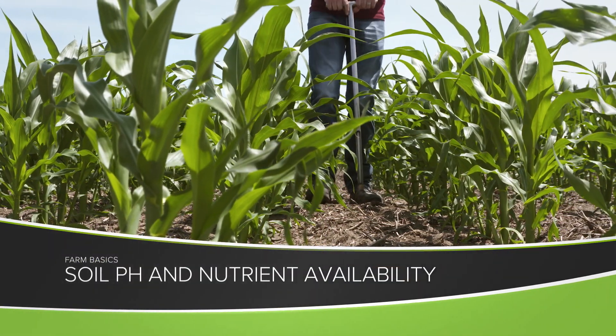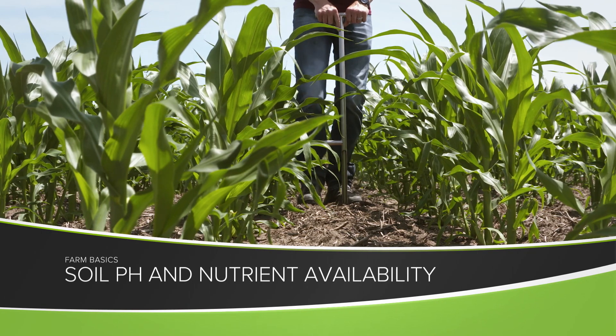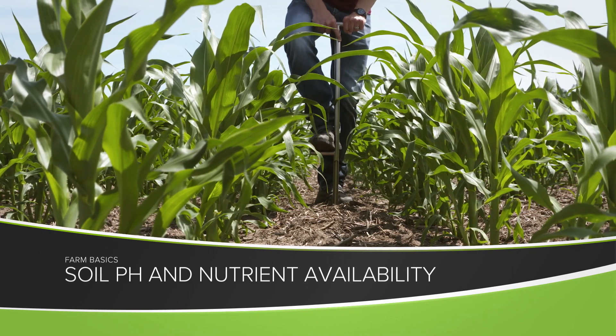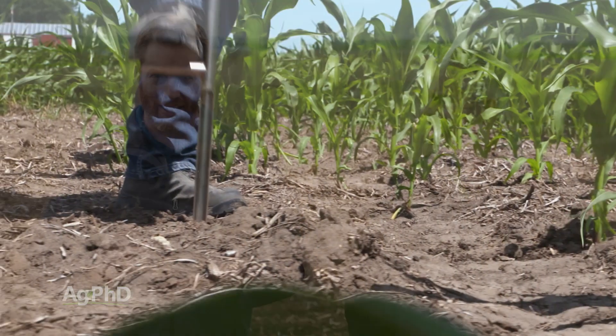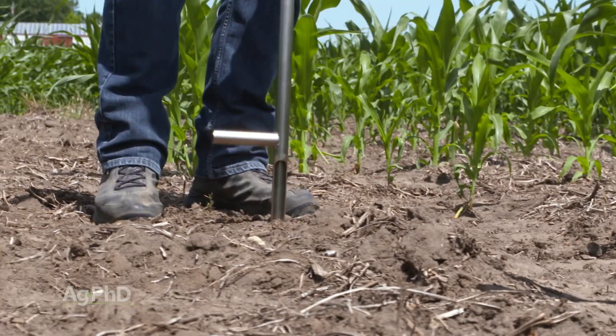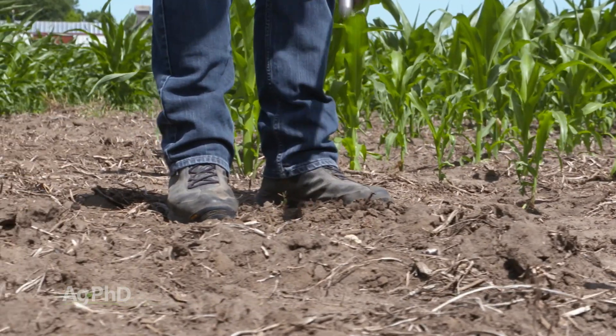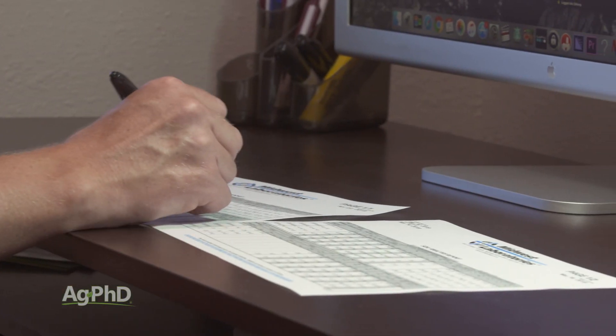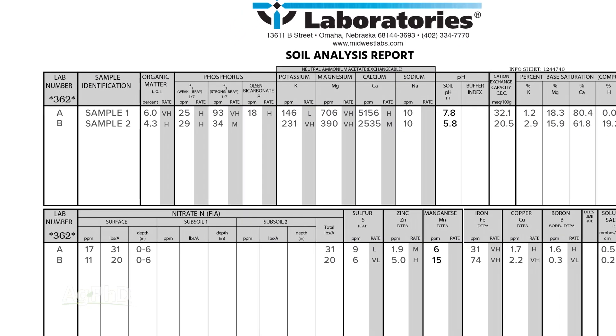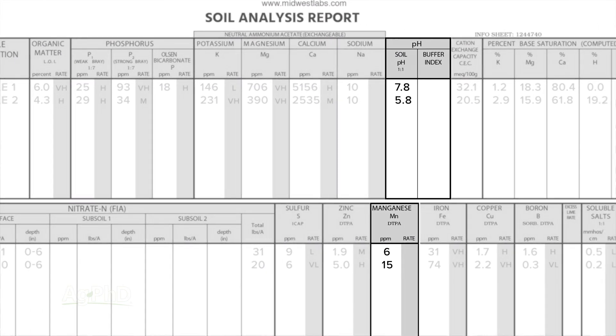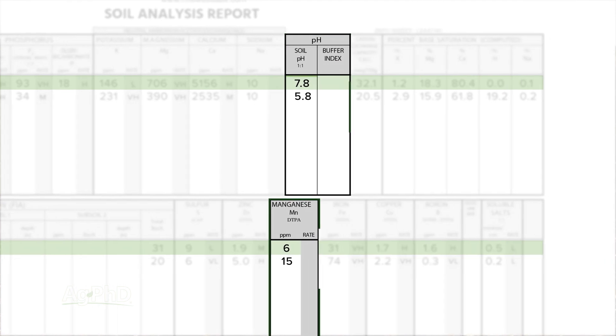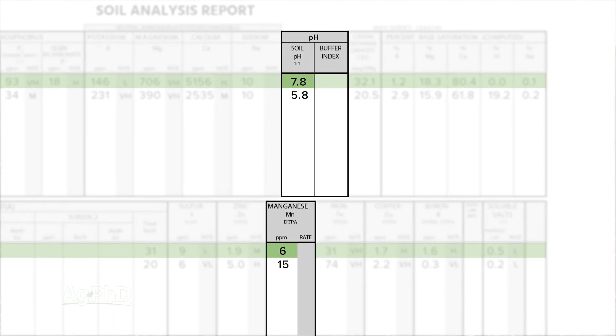During our Farm Basics time today we're going to talk about soils — in particular, soil pH and how that affects nutrient availability for crops. This spring and early summer we've been getting soil tests from across the country in different situations. One thing we saw was low micronutrient availability, particularly manganese. Whenever we saw a pH of 7 or higher — even upper 6's — we saw lower levels of manganese on many of the tests.